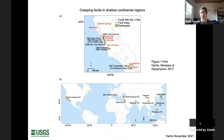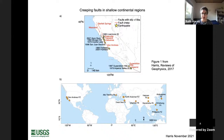For this talk I'll be focusing on creeping faults in California, because so much is known about them. Looking at the map, the yellow stars denote where we've had recent magnitude five or greater earthquakes on creeping faults. Some of these faults have also had larger earthquakes in the past, recorded in the historic or geologic record.